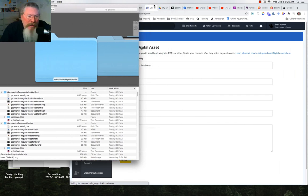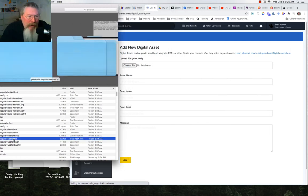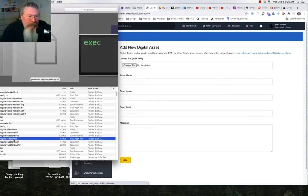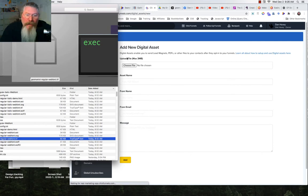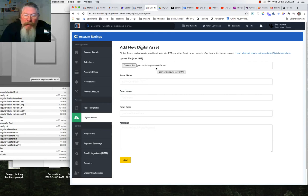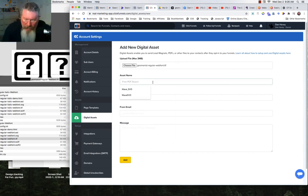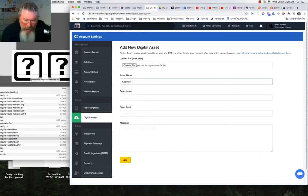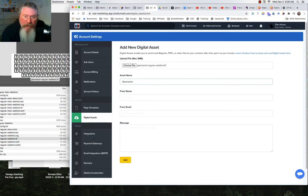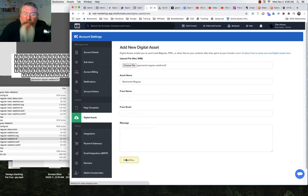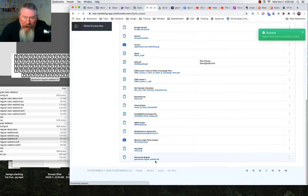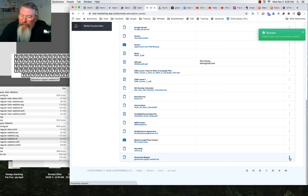We'll grab this file and drag it over and drop it right where it says choose the file. It says geomanist regular web font dot ttf true type font. We're going to name this geomanist regular because it's the regular font. We don't need to fill out anything else and we can just click on add. Now let's scroll down to the bottom of the page. We'll click on the three dots and copy that asset path.